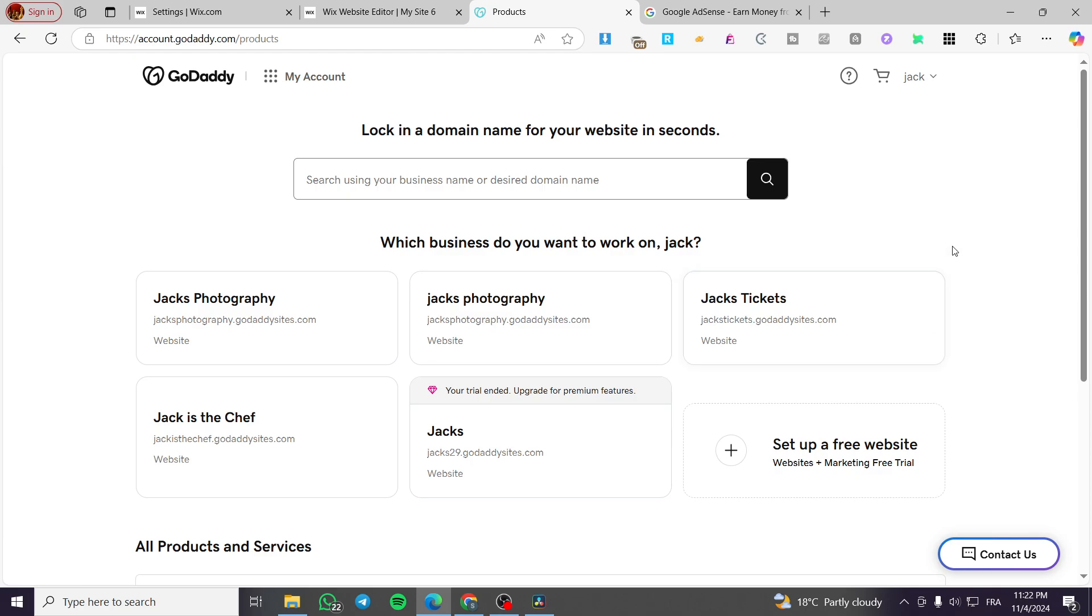In today's video, I'm going to show you how you can integrate your Google AdSense account for monetization and campaigns on your GoDaddy website. It's very easy and simple. All you need to do is follow the tutorial from beginning to end, and you're going to be good to go.